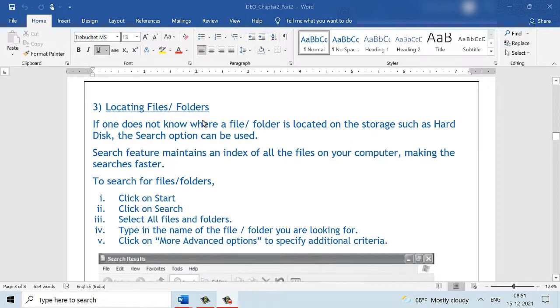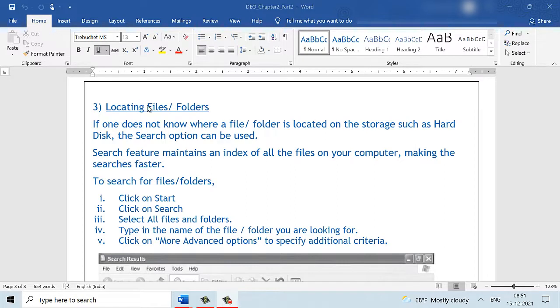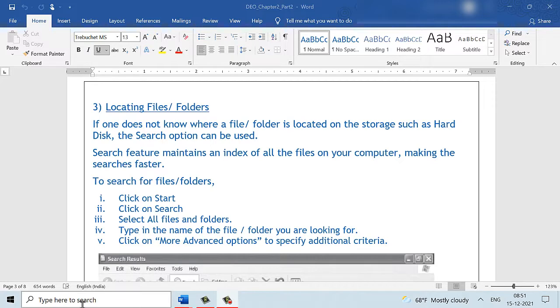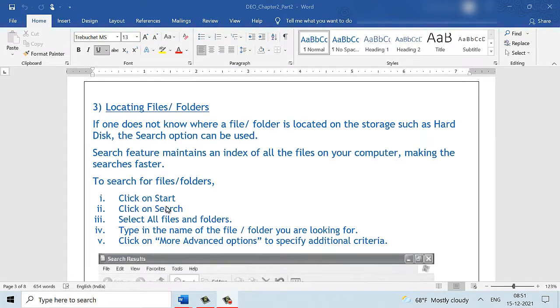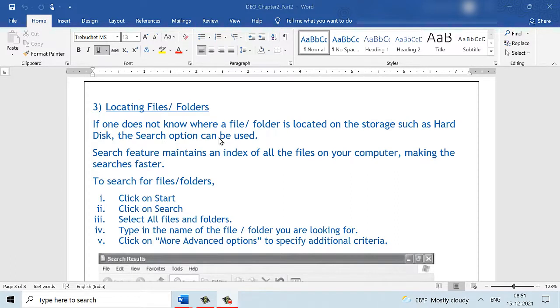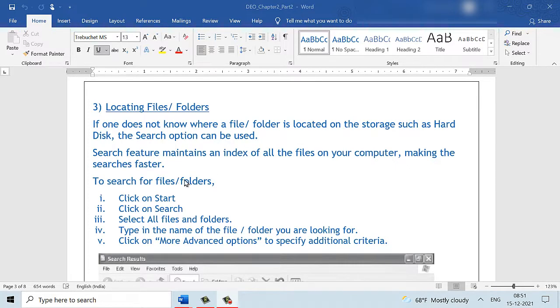Locating files and folders. Unlike in the current day laptops or the newer version of Windows, where we can search for files and folders by just keying in their names here, this feature is not available in Windows 2007. So we will have to open the search window to do so. When the user does not know where a file or a folder is located, the search option can be used. The search feature will maintain an index of all the files and folders on your computer system, making the search easier and faster.